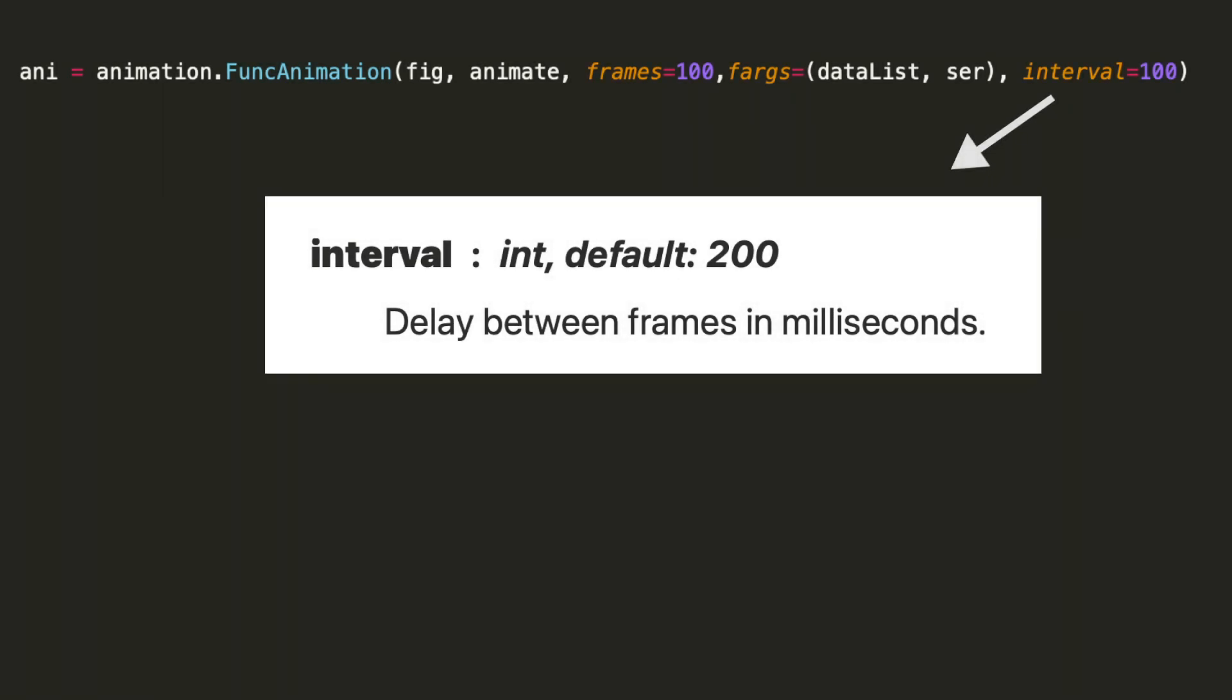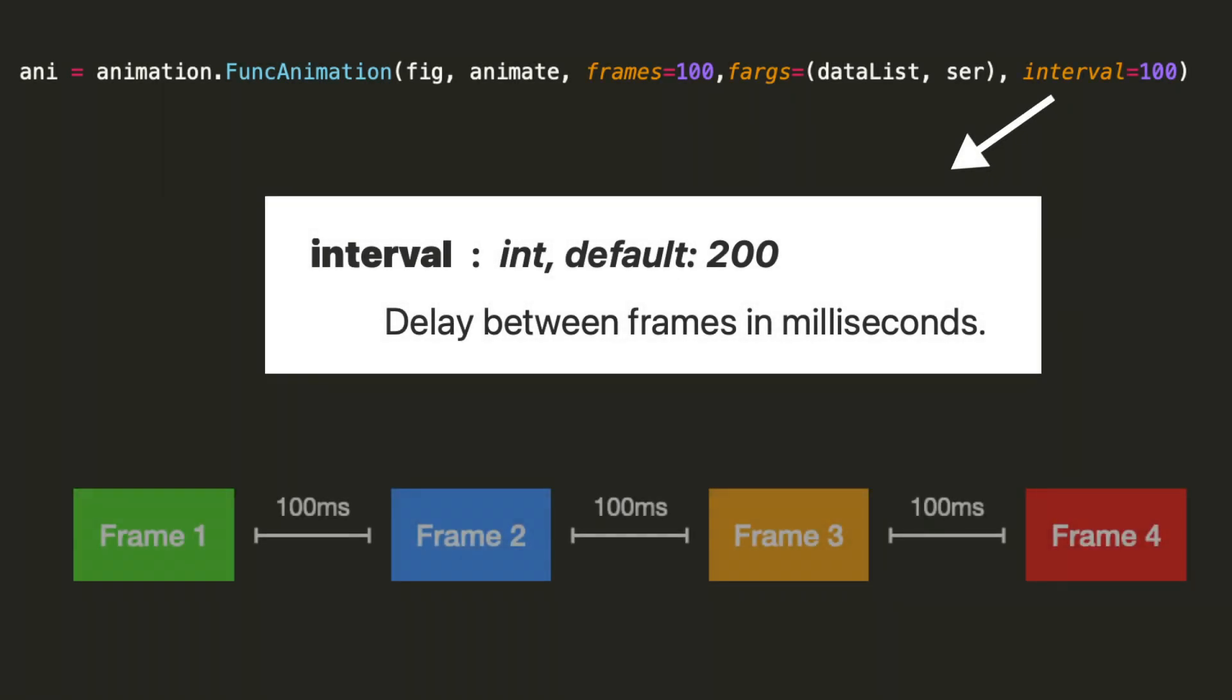Last but not least, we have interval, which is the delay between frames in milliseconds. So our animate function collects the frame data. This interval specifies the time in between each updated frame. I found 100 milliseconds to be an adequate update rate for our frames. If you did something like one second, you'd have a big delay, and it wouldn't appear to be a real-time plot.